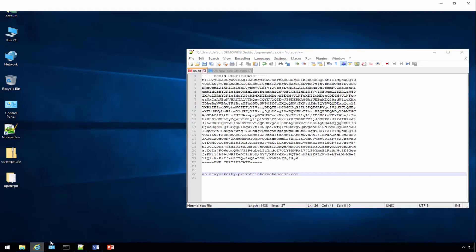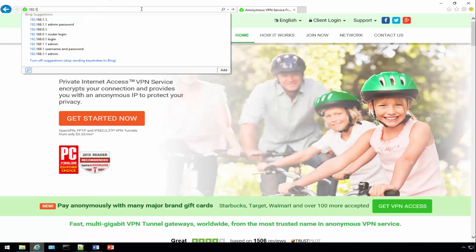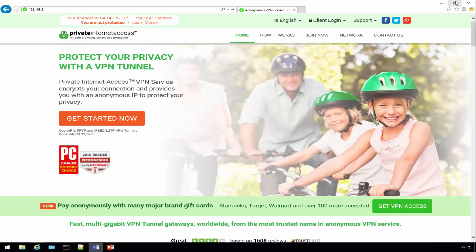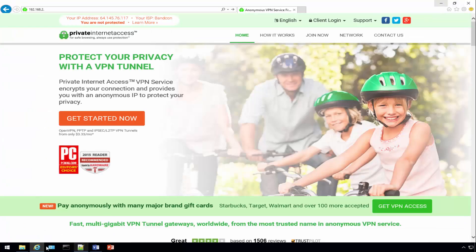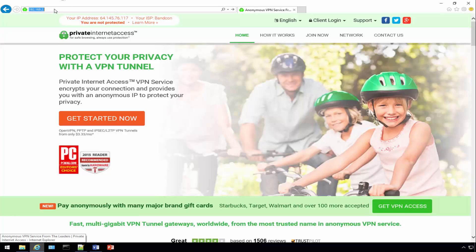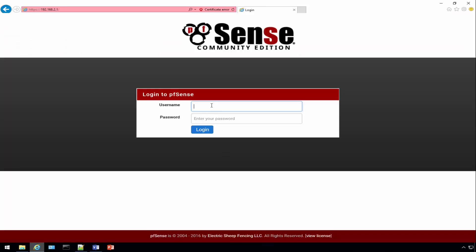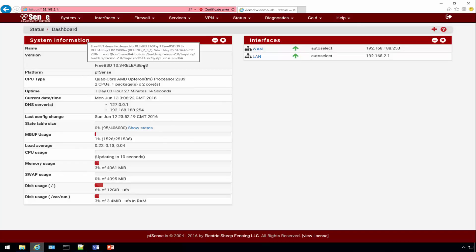Let's get into our PFSense box. Remember from our drawing it is 2.1. Our machine is 2.50, we're going to hit 2.1. You just go to your HTTPS site and log in. For the demonstration here we're using PFSense 2.3.1 and it looks like there's a sub release beyond that.